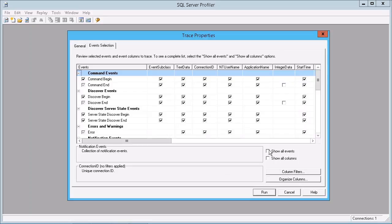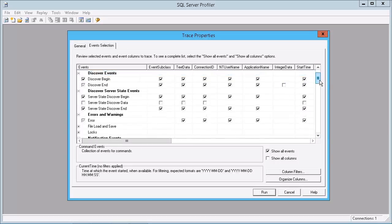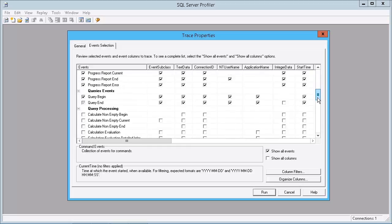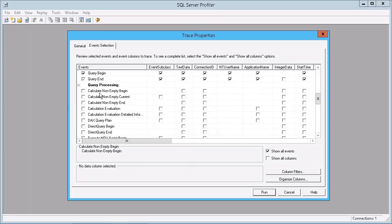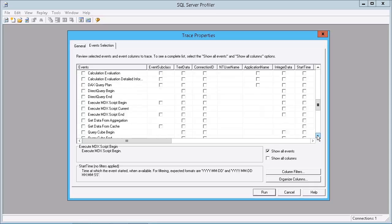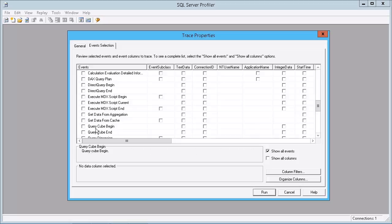But if you really want to get detailed, we can hit 'Show All Events'. If we scroll through now, you'll see that there's a lot more detailed information about query processing. We can see Calculate Non-Empties, Calculate Evaluations, DAX Query Plans, Direct Query if you're using that mode, MDX Script Begin, Script Current, Script End, Get Data From Aggregations, Get Data From Cache, and Query Cube Begin and End.